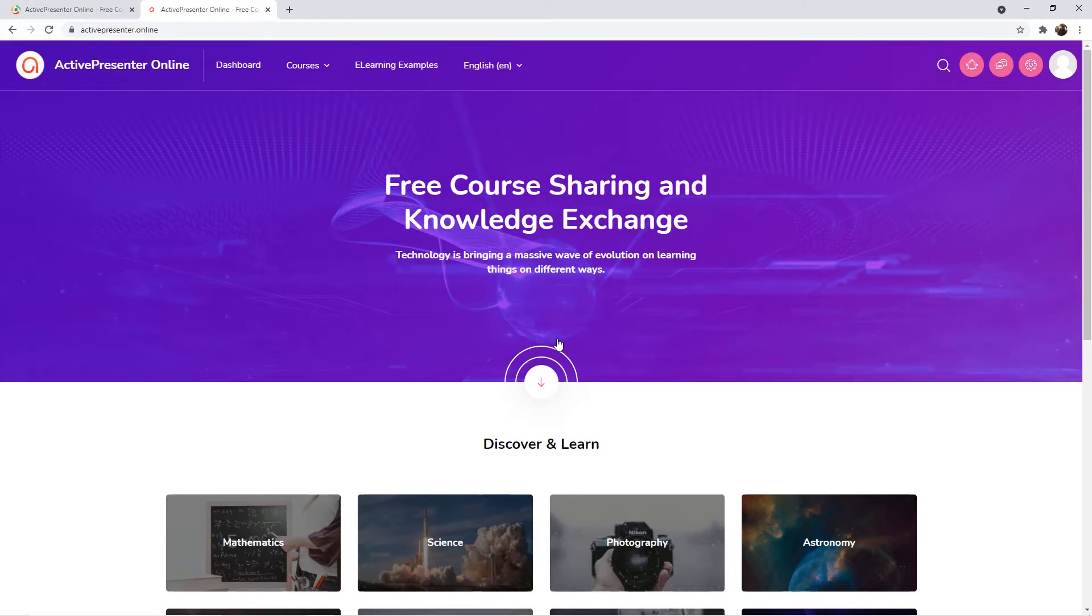The first one is directly publishing from ActivePresenter software. For further information, refer to the video How to Publish Your Courses to LMS. The other one is uploading it here on the web.